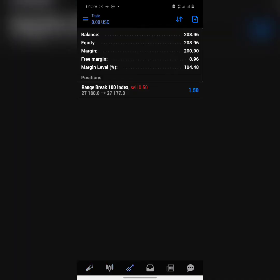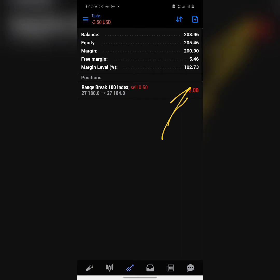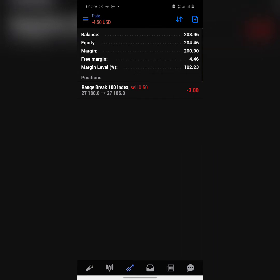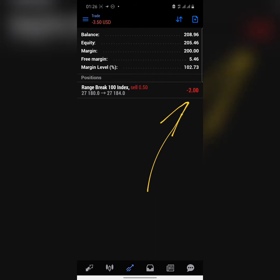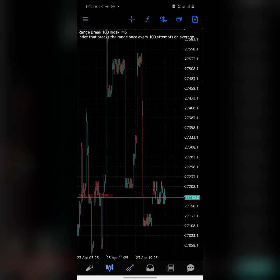When I started this video, I was actually already in a trade, so I'm going to leave this trade running throughout the video to make a point. As you can see, it was blue — positive — earlier, and now it's red and negative. I'm not really shaken about that because I'm in the market to trade for a longer time. I'm waiting to pick out on one of these spikes. Now, for those of us who don't know the Range Break 100 index, let me just assume none of us do.